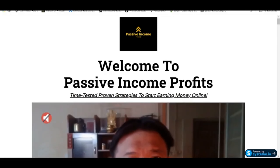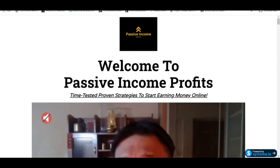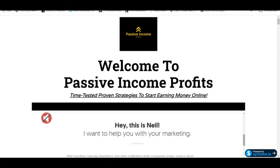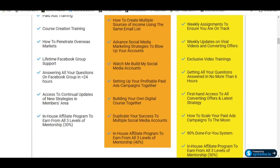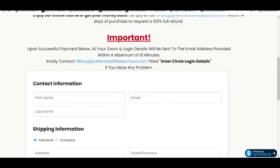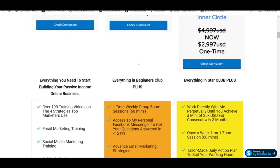For those who really wish to embark into email marketing or making money online, please refer to the links in the description box for my various mentorship programs. Looking at my Passive Income Profits mentorship program, I have three different levels: the Beginners Club, the Star Club, and the Inner Circle. The pricing for my Inner Circle used to be $4,997 USD, but because of the festive season I've given a $2,000 discount — no discount code needed. If you enroll in the Inner Circle, click on 'Enroll Now' and you'll see the pricing has been reduced to $2,997.